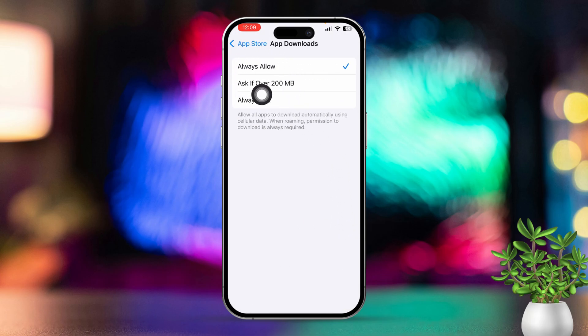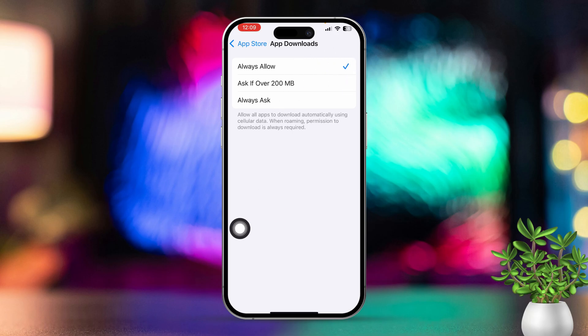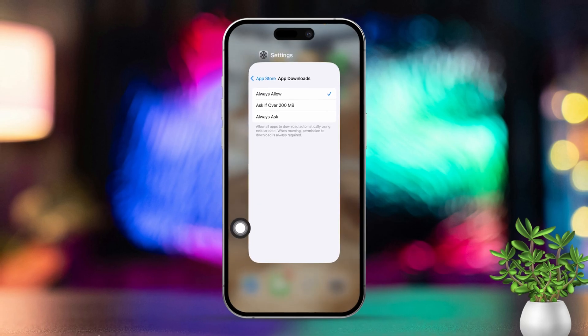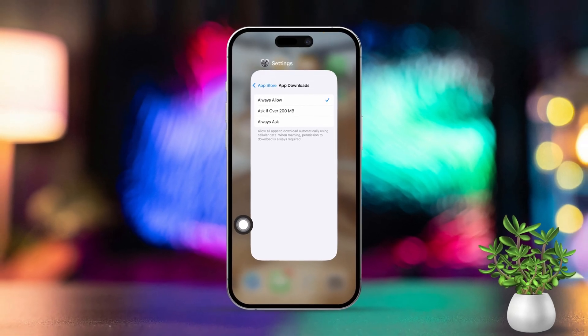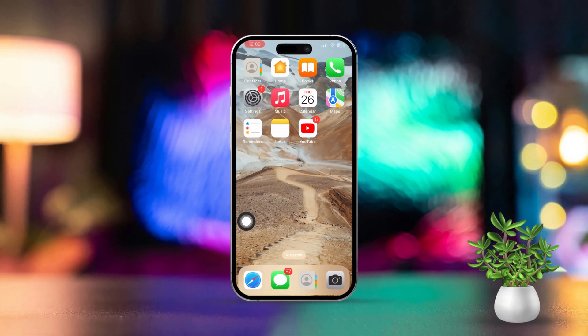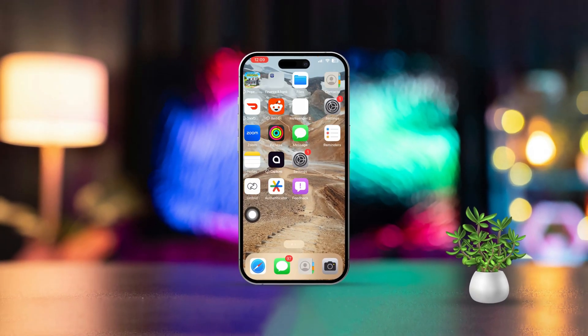By following these steps, you'll be able to turn off automatic app updates on your iPhone and handle updates manually. If you find this guide helpful, drop a comment below and let me know.